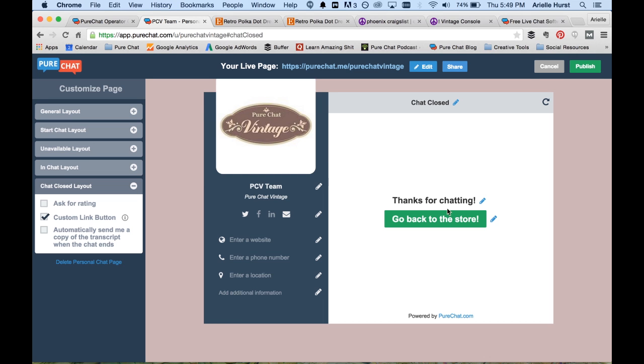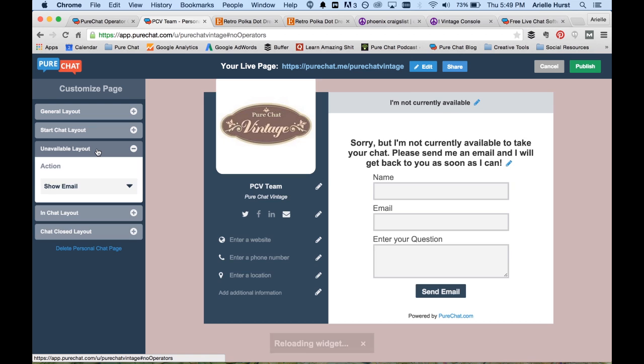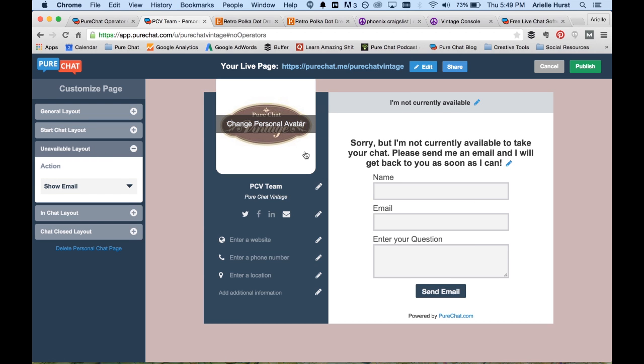Now that we know what's going to happen when the chat is over, you may be wondering, well, what happens if I'm not there to chat? We do have an option for that as well. If you go over and click on the unavailable layout, you can see that we show an email form here. So that way, if people still want to get ahold of you, they can, even though you can't chat with them instantly. It just gives them another option.